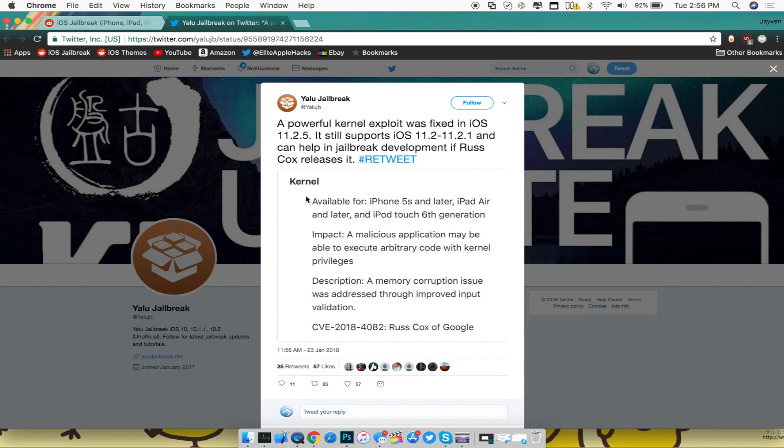As you guys can see right here it says kernel, so it's available for the iPhone 5s and later. Not too sure if this exploit will work with the iPhone 7, 8 as well as 10, but let's hope so it does.